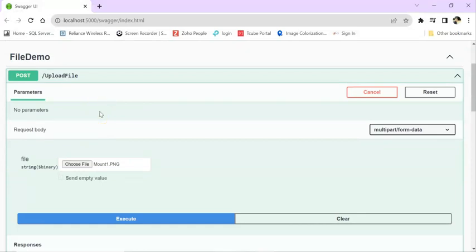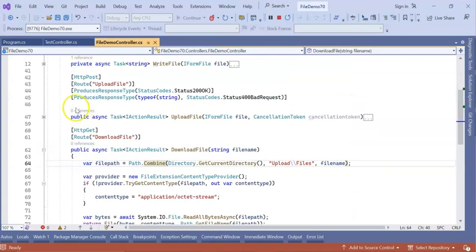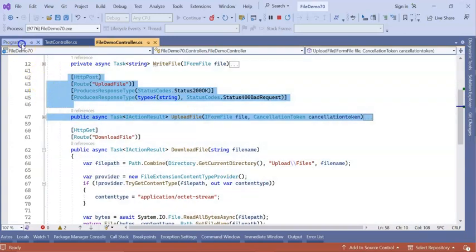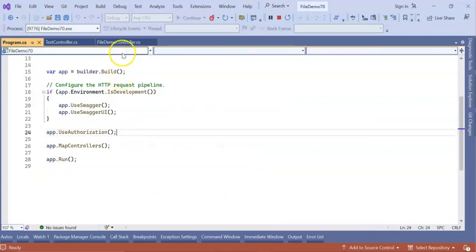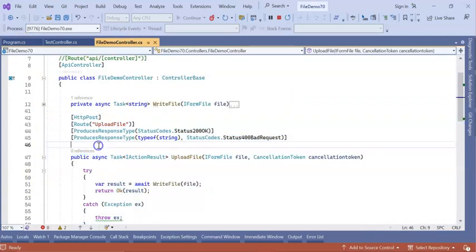It can be done in two ways. One is locally — meaning at the controller level or action level. And the other one is at the complete application level. So we will see first at the action level or controller level, then we will go to the application level.